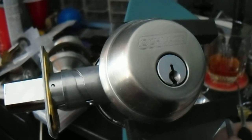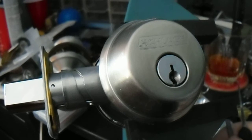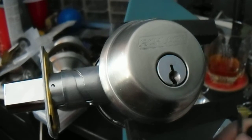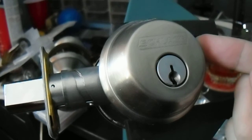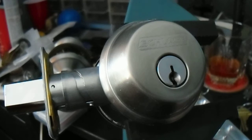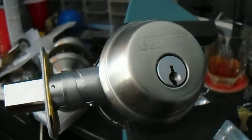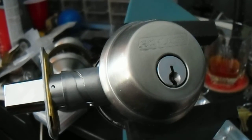But today I have a Schlage B60 Grade 1 Residential Deadbolt, and this guy is actually not half bad. Let's just see if we can pick into it.